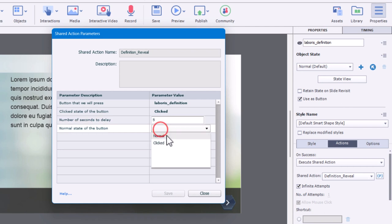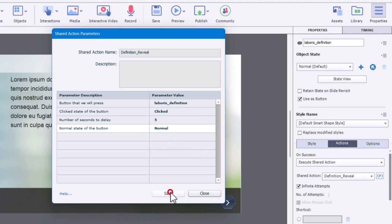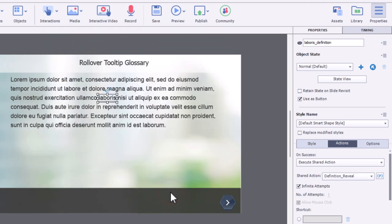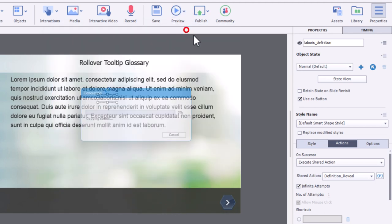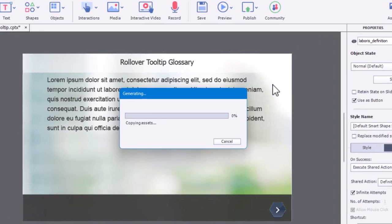And then finally, we select the normal state here. And then we just press save. So let's do a quick preview and see how this looks and how it works.